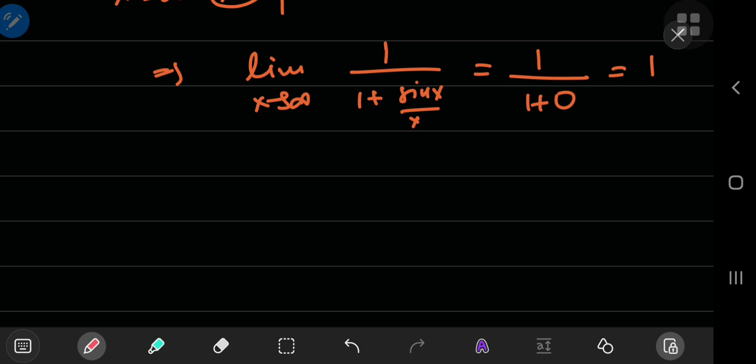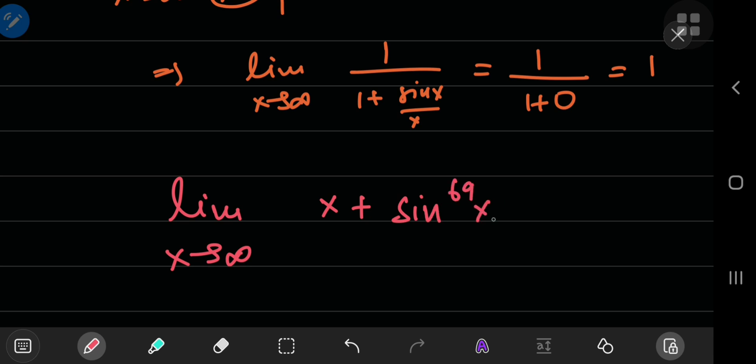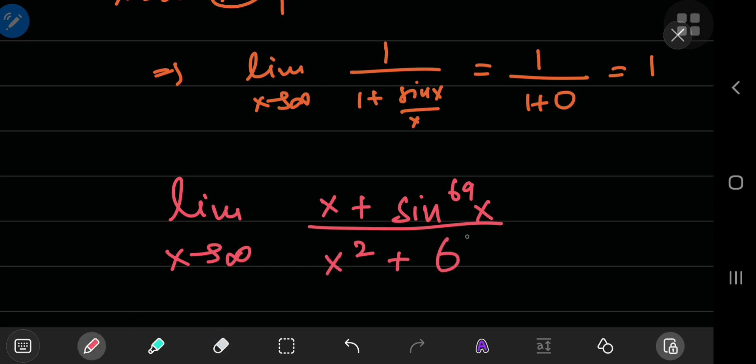And just as an exercise, try evaluating the limit as x approaches infinity of x plus sine to the nicest power of x divided by x squared plus, oh, sorry about that, x squared plus 6.